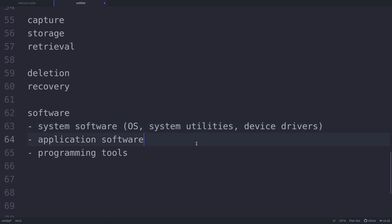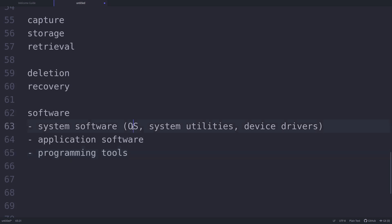The next category is application software, which runs on top of the system software and provides the core functionality of the computer system. There are various categories: general purpose software and customized software. Under general purpose software we have word processing software, image editing software, web browsers, etc. We will talk about customized software in more detail in another video. Programming tools consist of compilers, assemblers, linkers, loaders, and programming languages, which we will talk about in later videos.